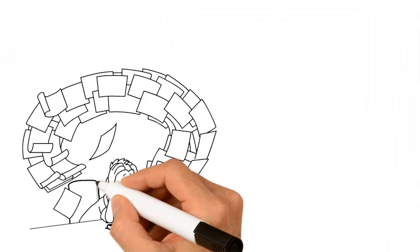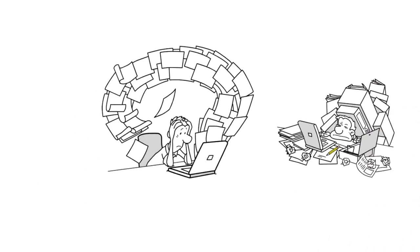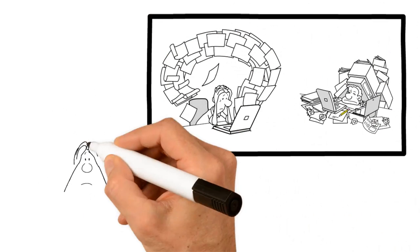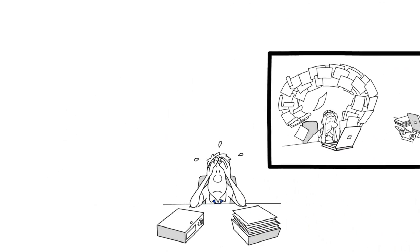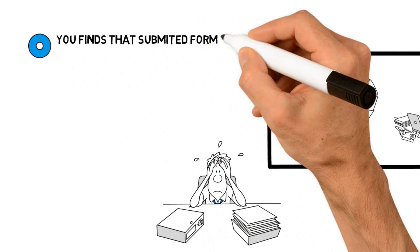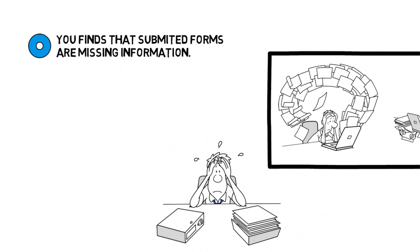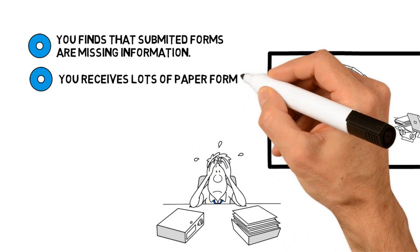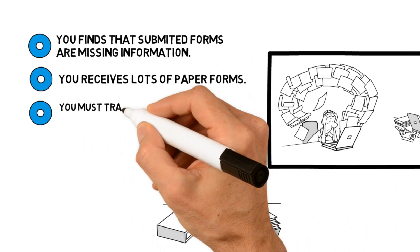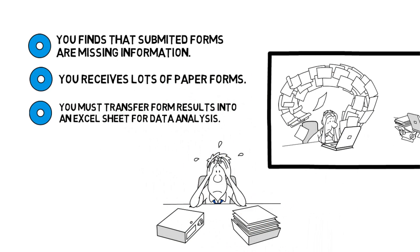Are you frustrated with how your office handles forms? Imagine this situation: while dealing with forms, you find that submitted forms are missing information, you receive lots of paper forms, and you must transfer form results into an Excel sheet for data analysis.